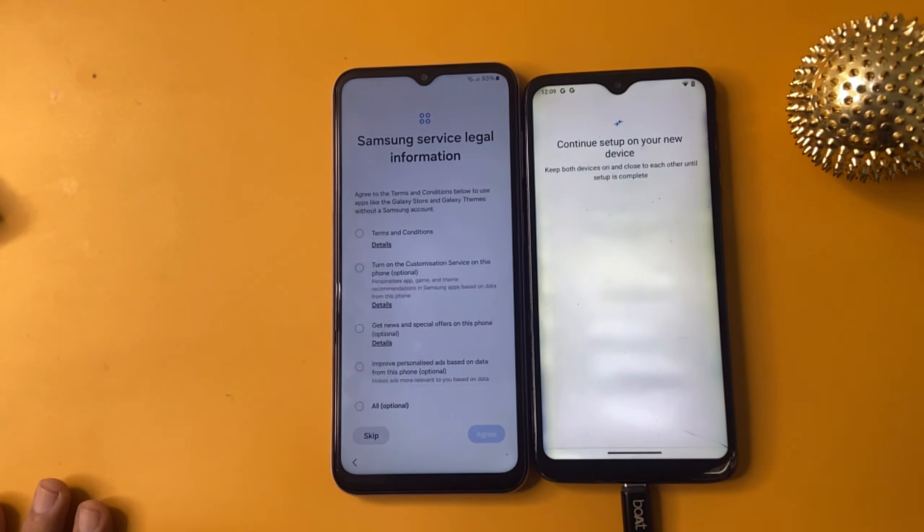Now choose your language, click continue and click to skip. Now install and finish. After completing setup, my phone looks like that. We are successfully removing FRP on my Samsung A24 model with this transferring data method.